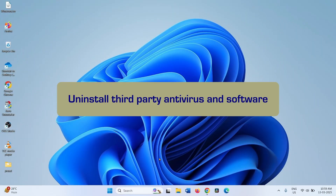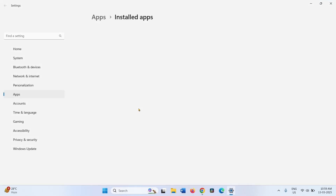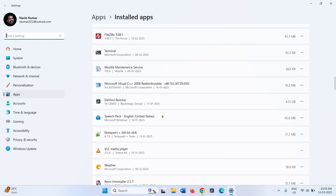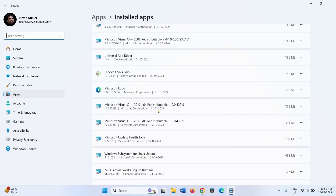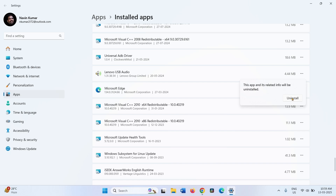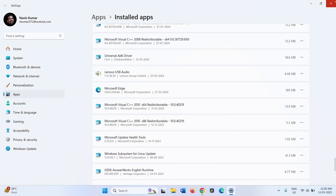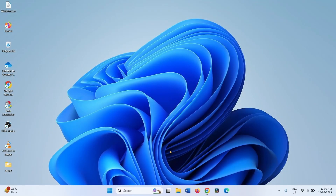If any third-party antivirus is installed, the update may show the error, so check and uninstall it. Right-click on Start and select Installed Apps. Find the third-party antivirus if installed. Click on the three dots and click Uninstall. Again click Uninstall on the confirmation pop-up. If an uninstall wizard appears, follow the on-screen instructions. Repeat the same if another software is installed. Close Settings, then restart your computer.